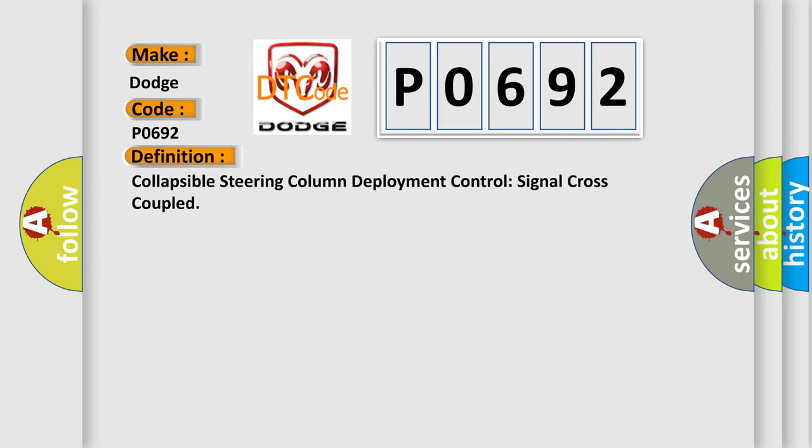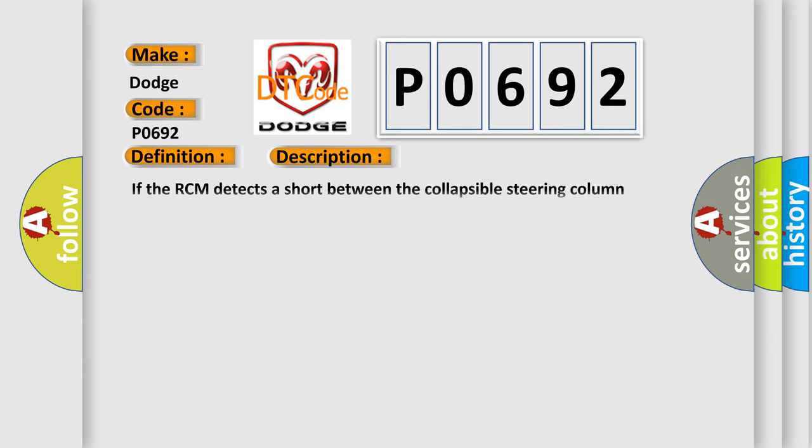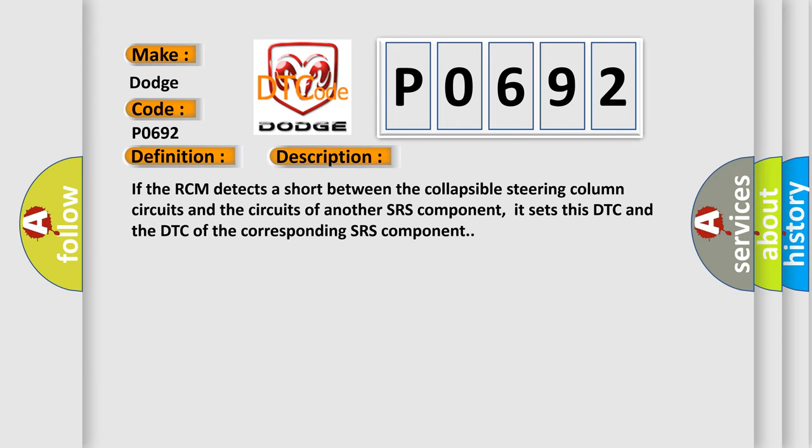And now this is a short description of this DTC code. If the RCM detects a short between the collapsible steering column circuits and the circuits of another SRS component, it sets this DTC and the DTC of the corresponding SRS component.